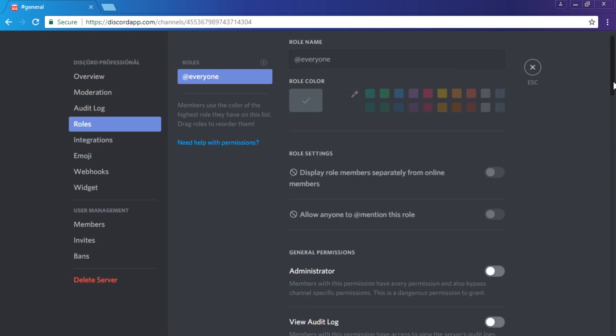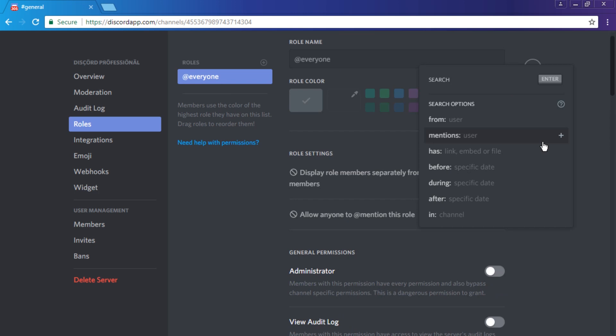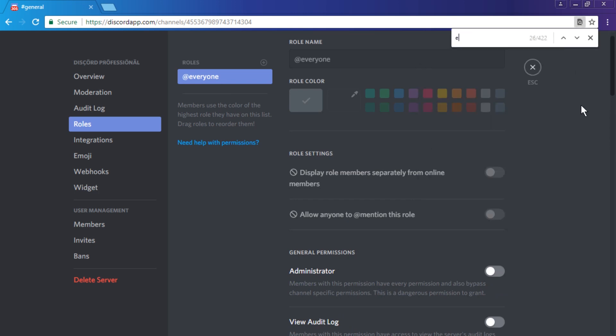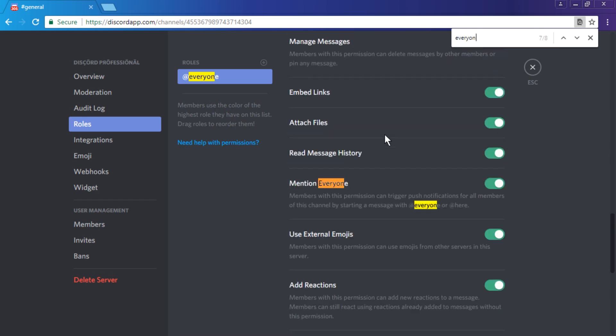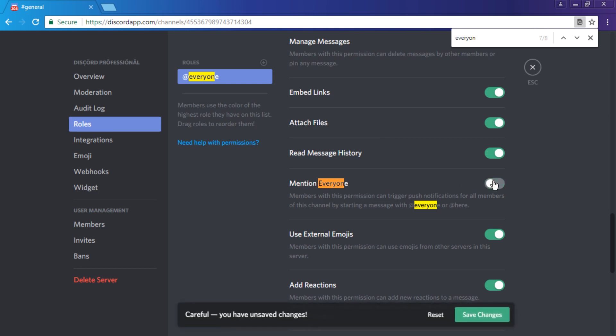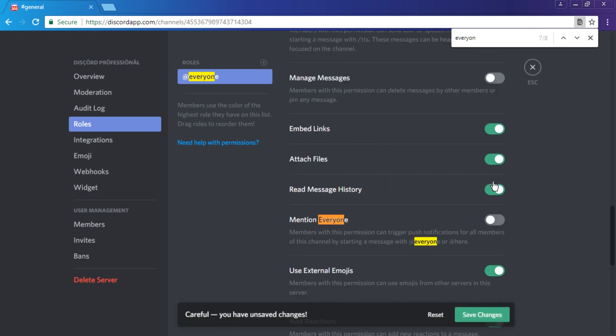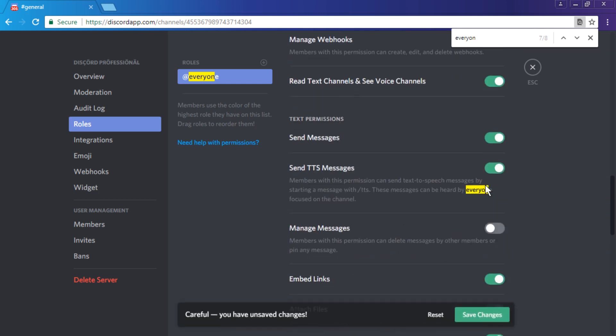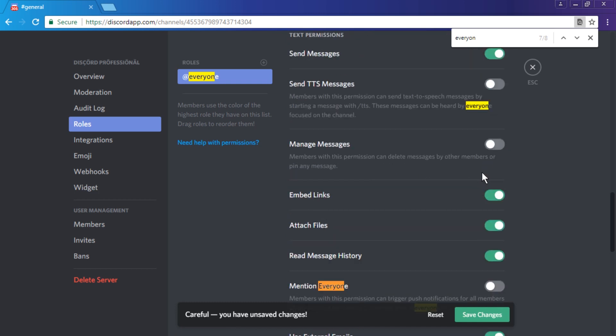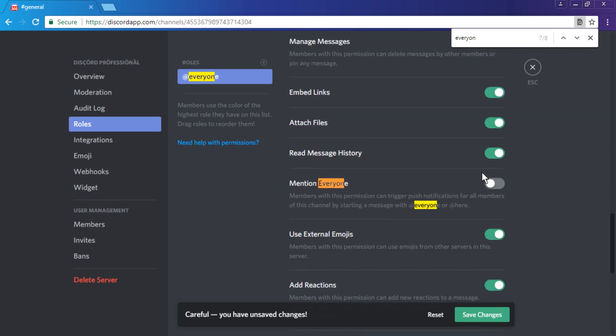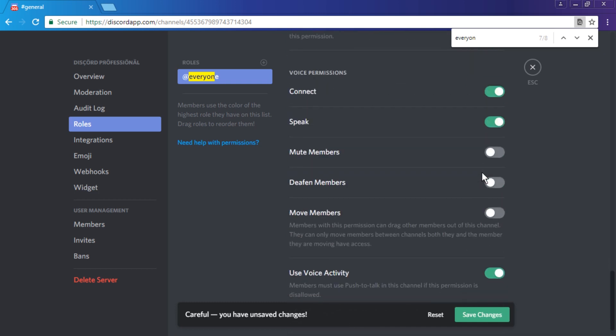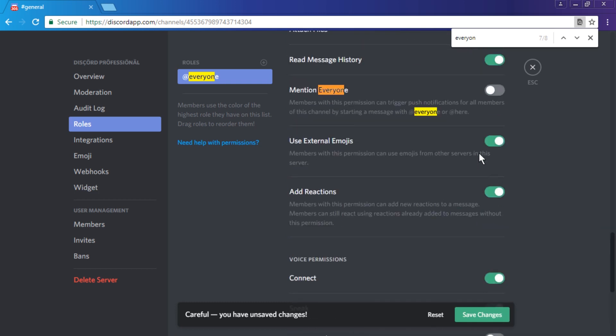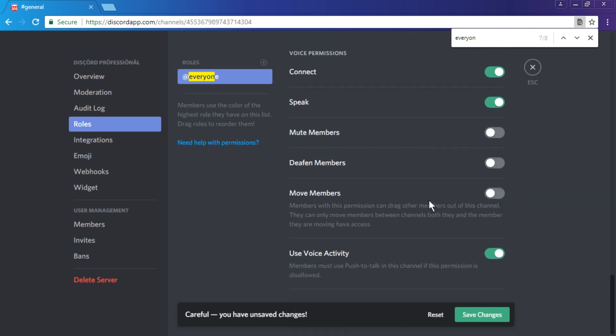While everyone is selected, we can also just search for it. We go for everyone, there we go. Mention everyone - disable it. And speaking of which, also TTS, disable that. And that's the main things, probably this too. And then just save changes.